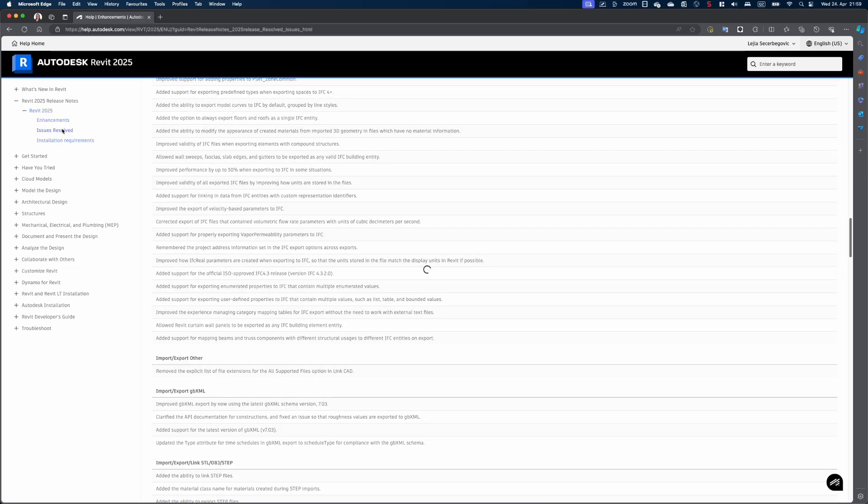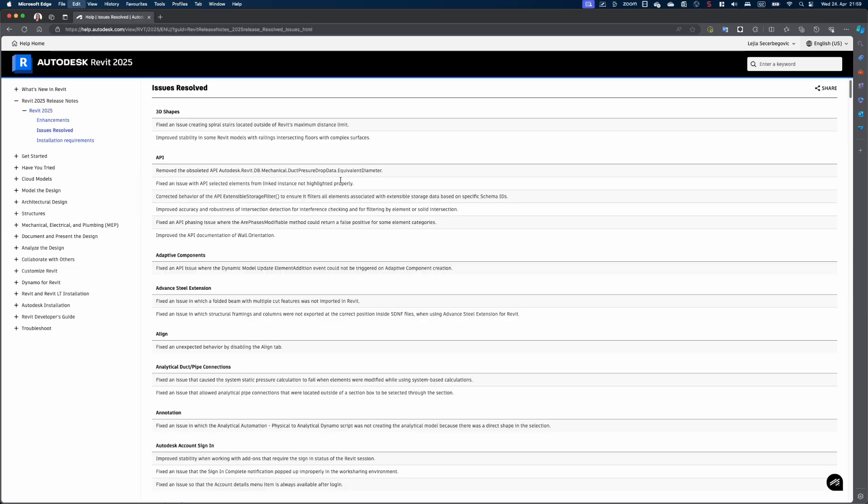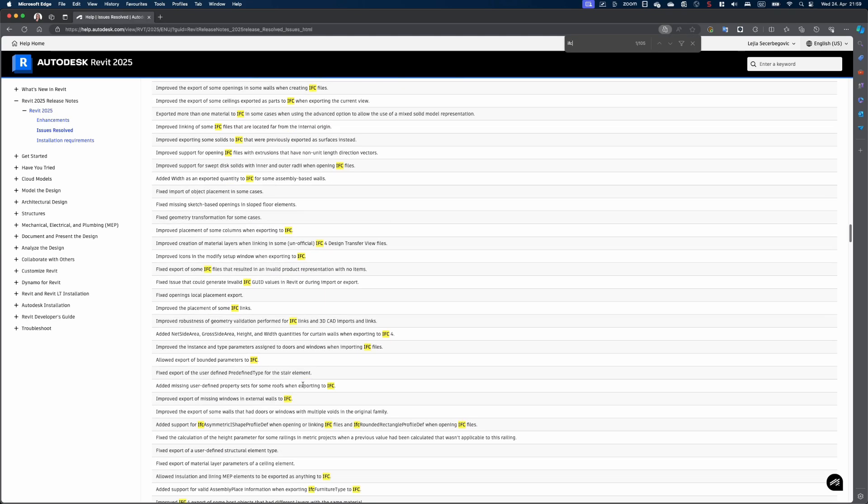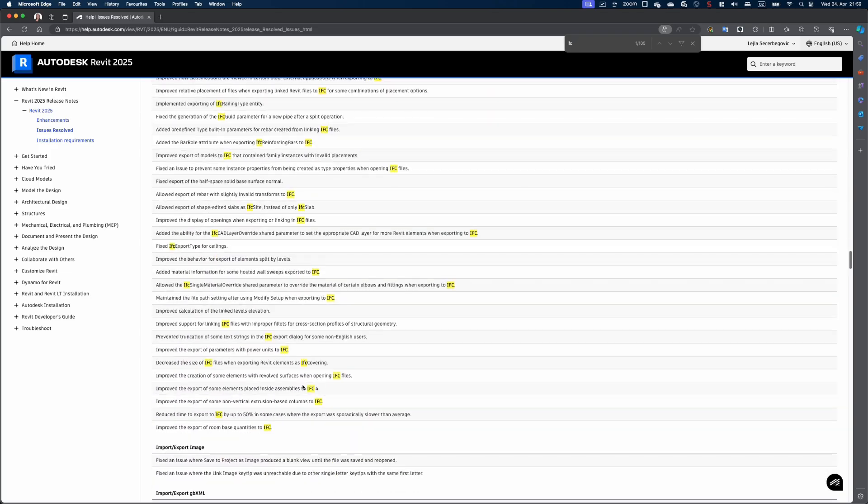Besides this, there is a bunch of other enhancements and improvements which you can find listed in the official Revit help. Of course, you can also find the updated documentation including the features discussed today in our IFC manual. So, what do you think about Revit 2025 and the new IFC features? Are you also excited about the new mapping dialog? Leave me a comment and see you soon!